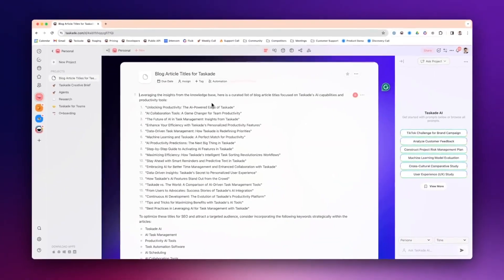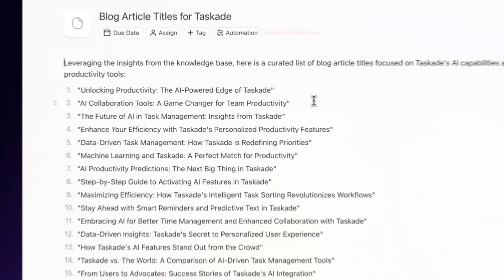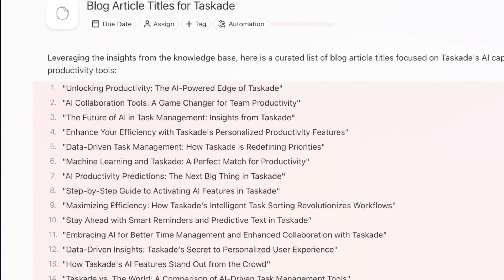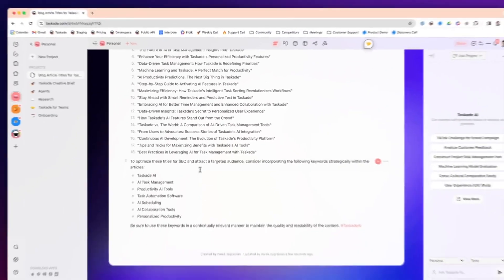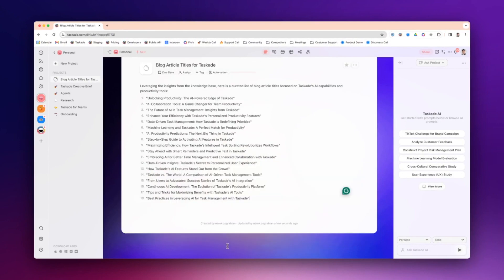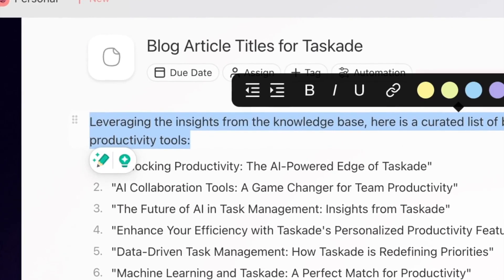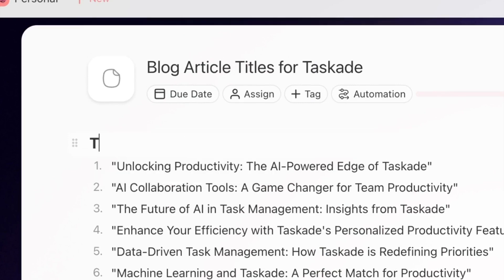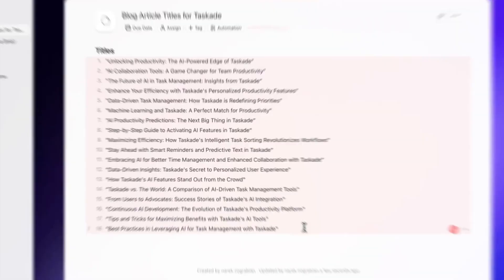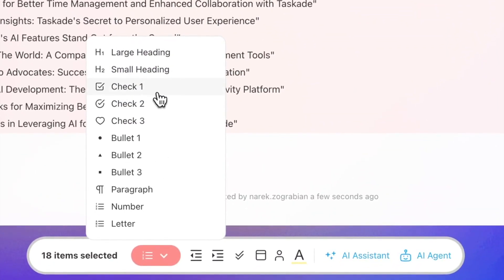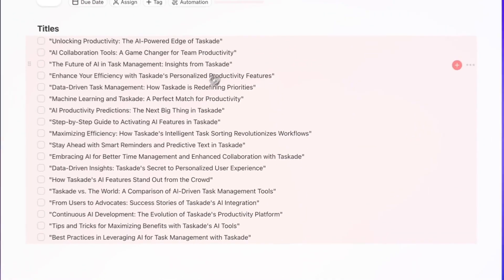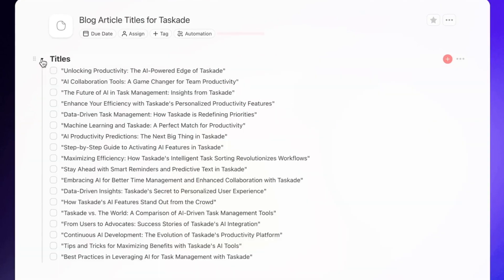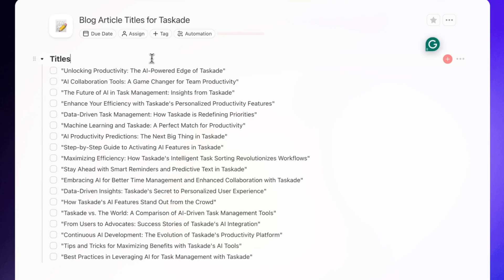In one prompt, I can already have my titles and I could just edit this however I want. This is what we're going to do: we're actually going to delete some of the information we don't need. I'm going to call these Titles and we're going to turn these into checklists. If I choose that and I just tab it, now it's a foldable section.